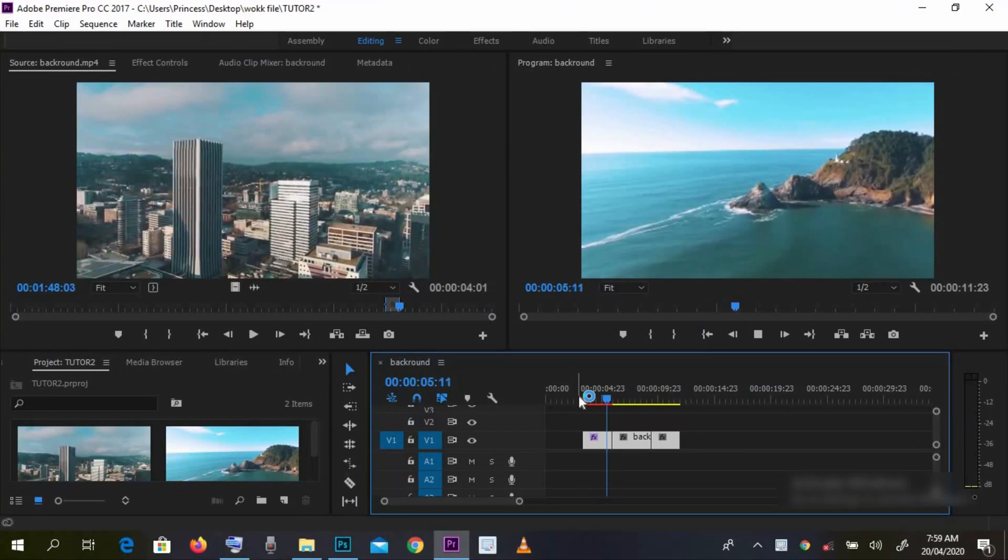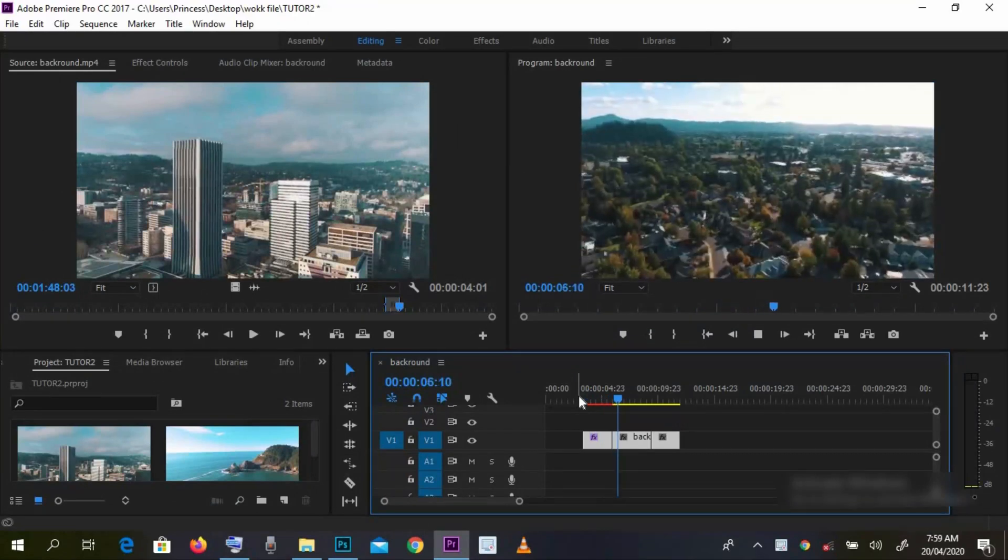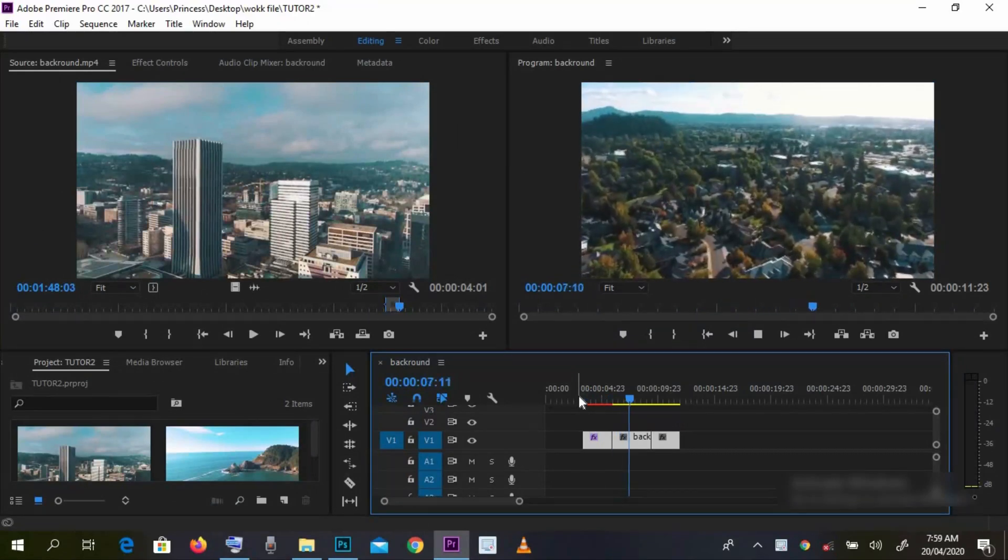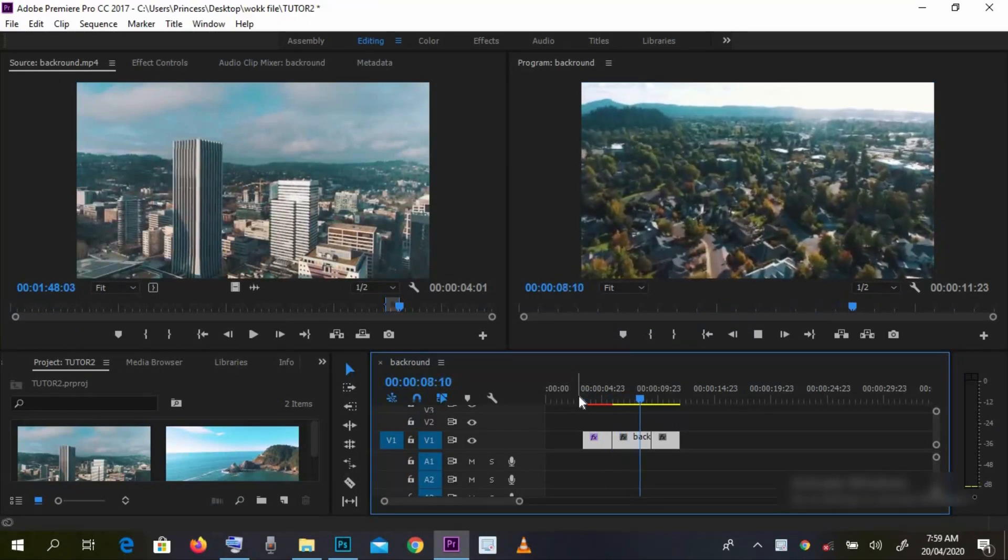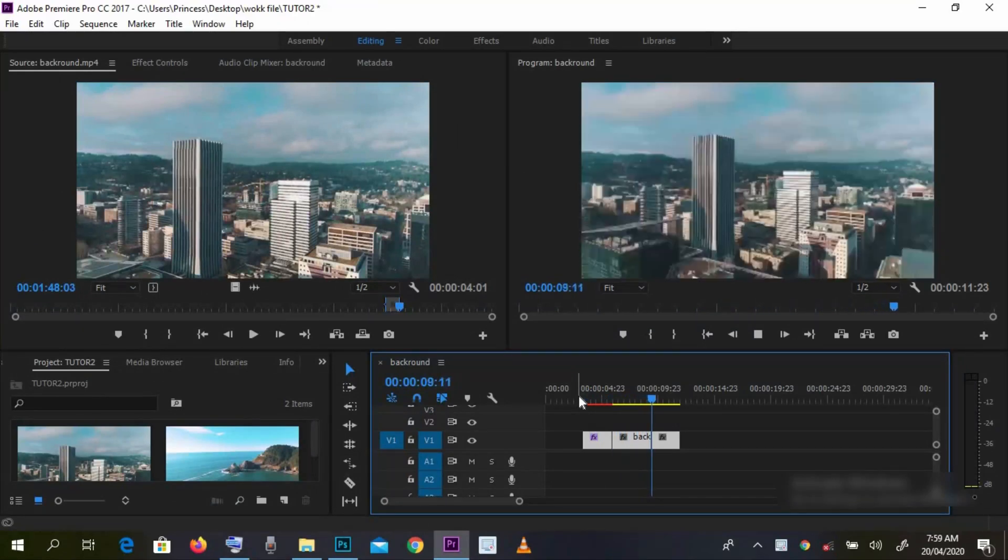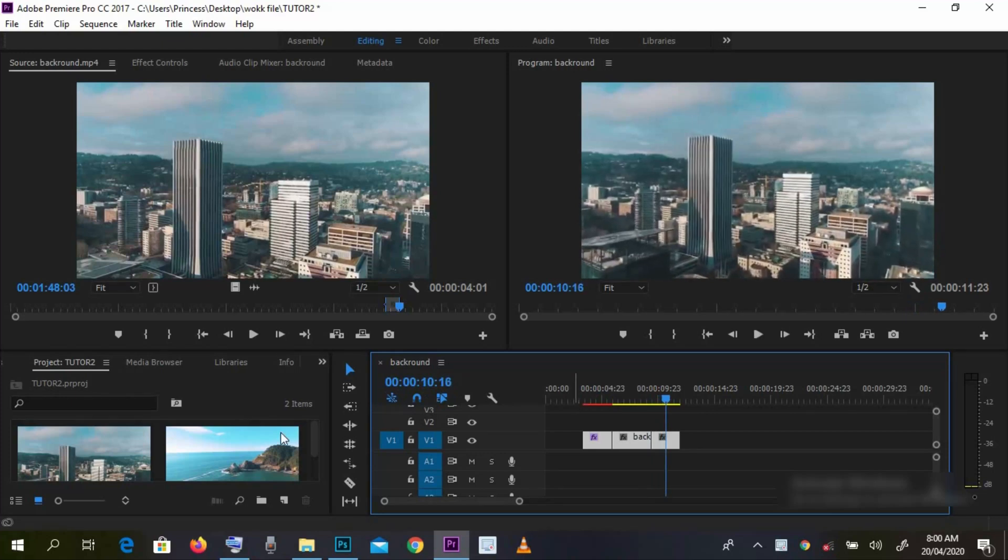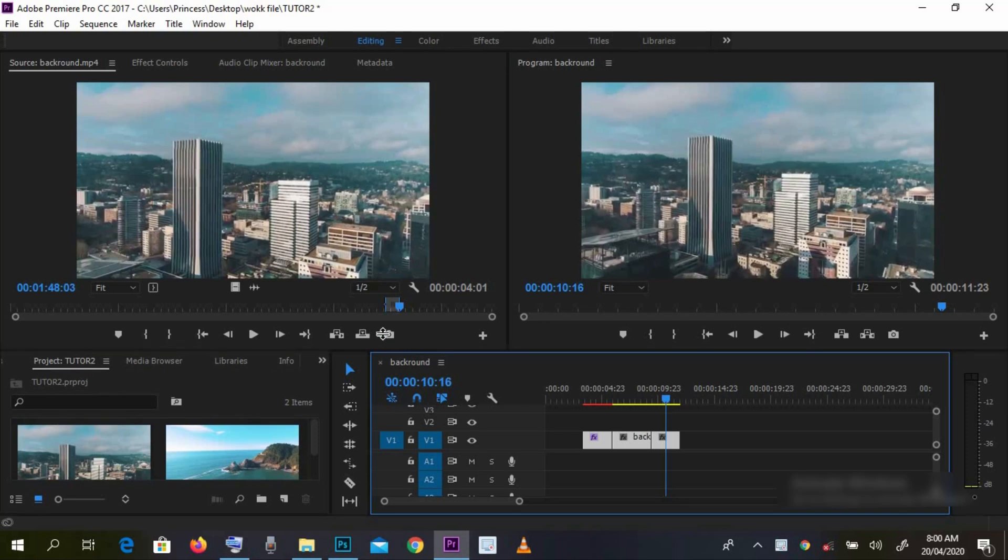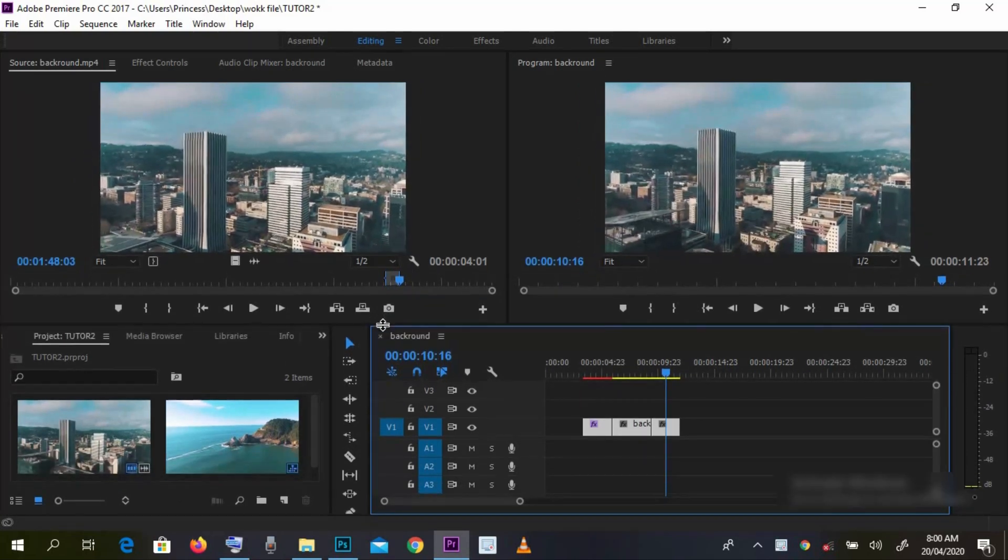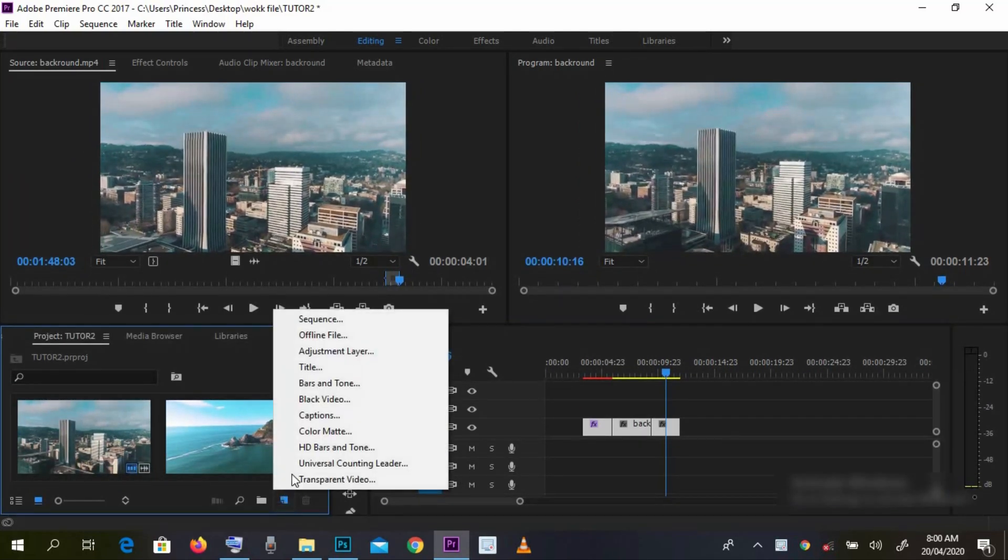So the footages we're going to be using for today's tutorial. Let's just go straight into today's business. First, you create the color map.